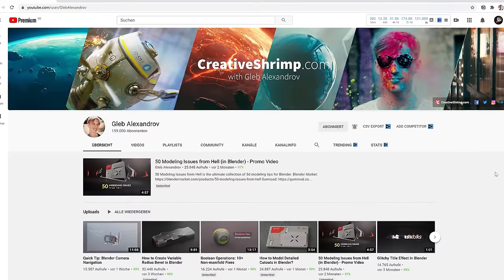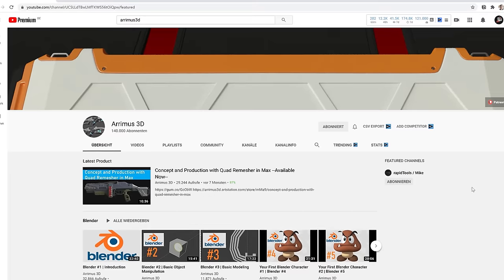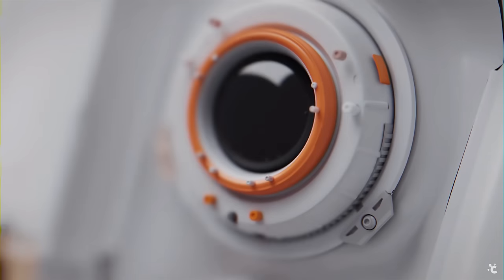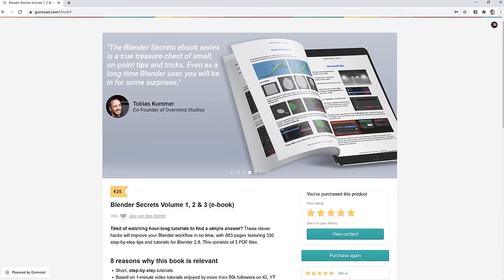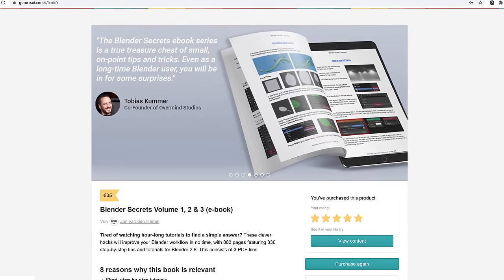If the modeling tips in this video aren't enough, I highly recommend the YouTube channels by Josh Gambrel, Gleb Aleksandrov aka Creative Shrimp, Adiburz 3D, and Arimus 3D. I can also recommend the hard surface modeling course and the 50 Modeling Issues from Hell course from Creative Shrimp, and the Blender Secrets ebook by Jan van den Hemel, which contains hundreds of Blender tips. Note that the links to courses and ebooks are affiliate links — if you make a purchase we get a commission at no extra cost to you, but I only promote things I'm fully convinced of.